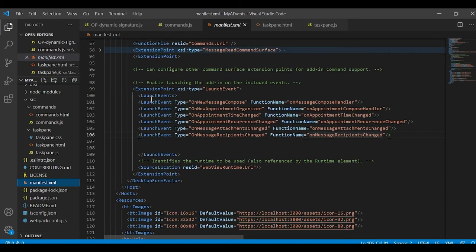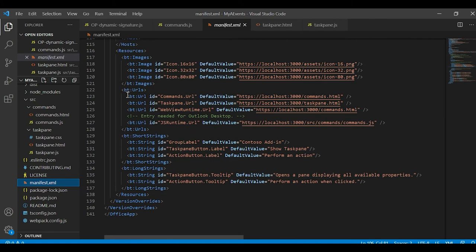The second thing I need to do in the manifest is add the launch event extension point. This tells Outlook which events this add-in is subscribing to. In this case I'm subscribing to almost all of them: new message compose, new appointment organizer, appointment change, recurrence change, attachments change, and recipients change. You include the event as well as the handler to be called when that event happens. All that code needs to be in the actual URLs — the HTML page for the WebView runtime and, for Windows, the file that includes all the handlers.